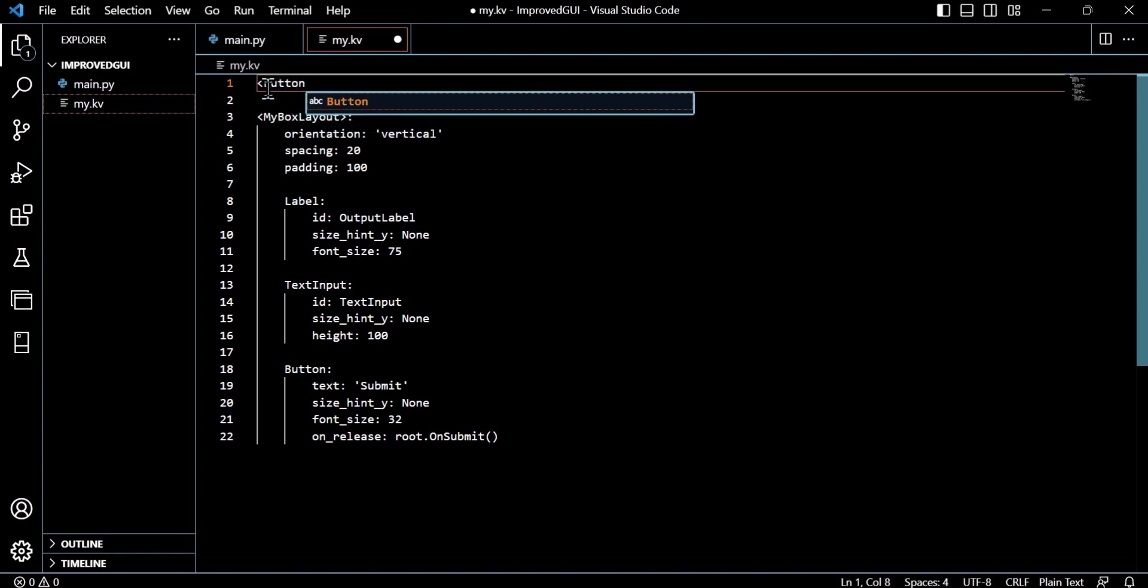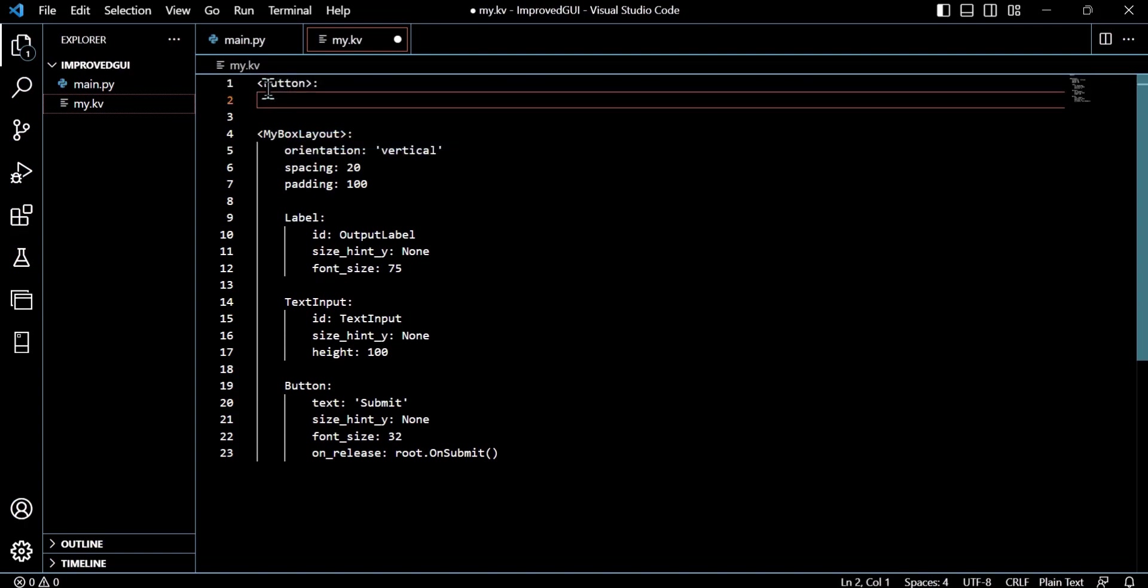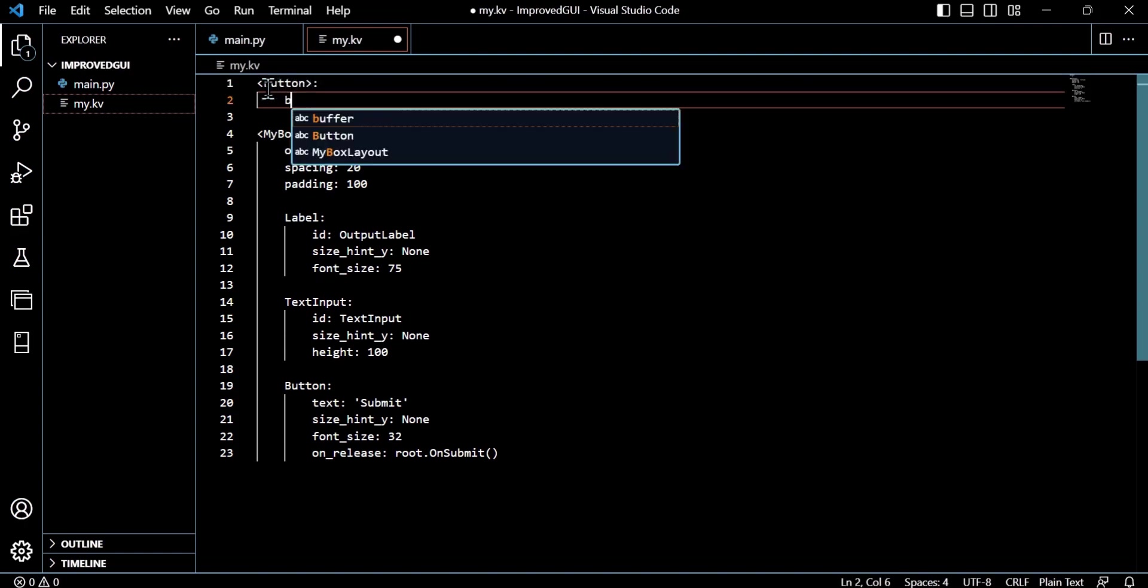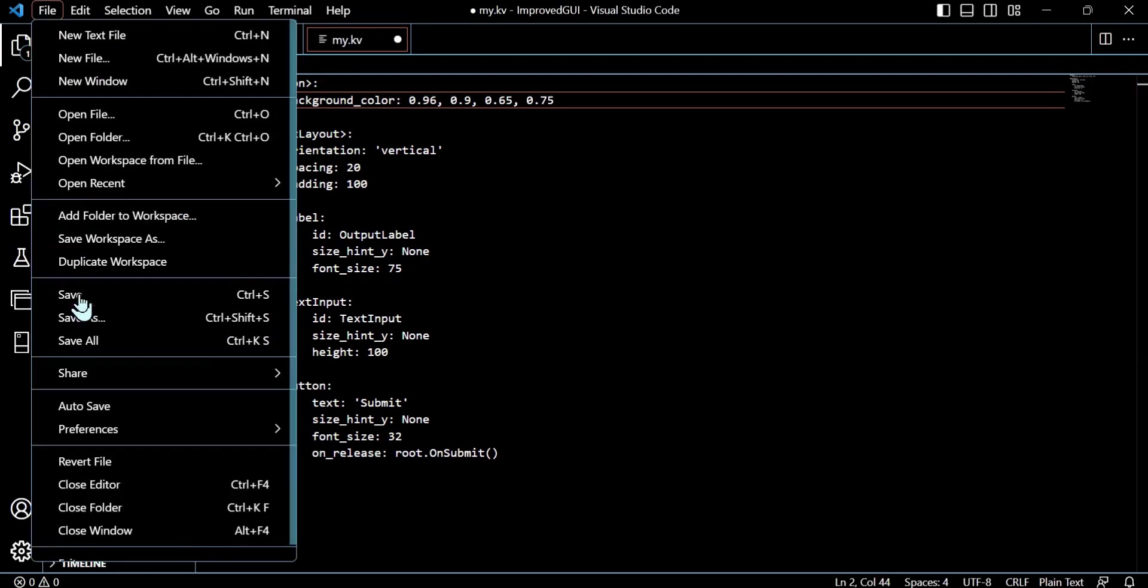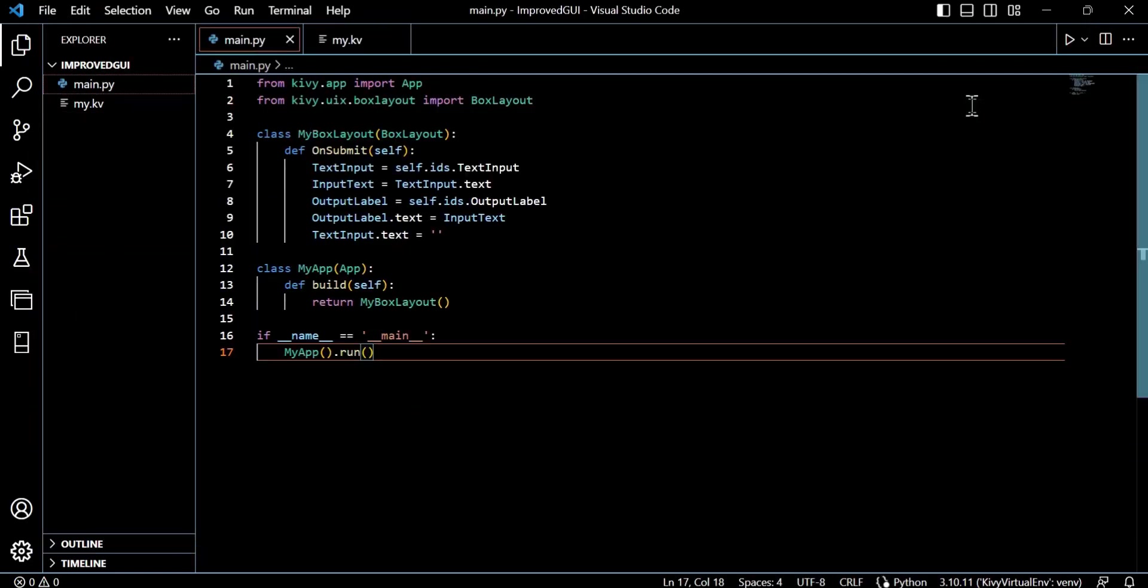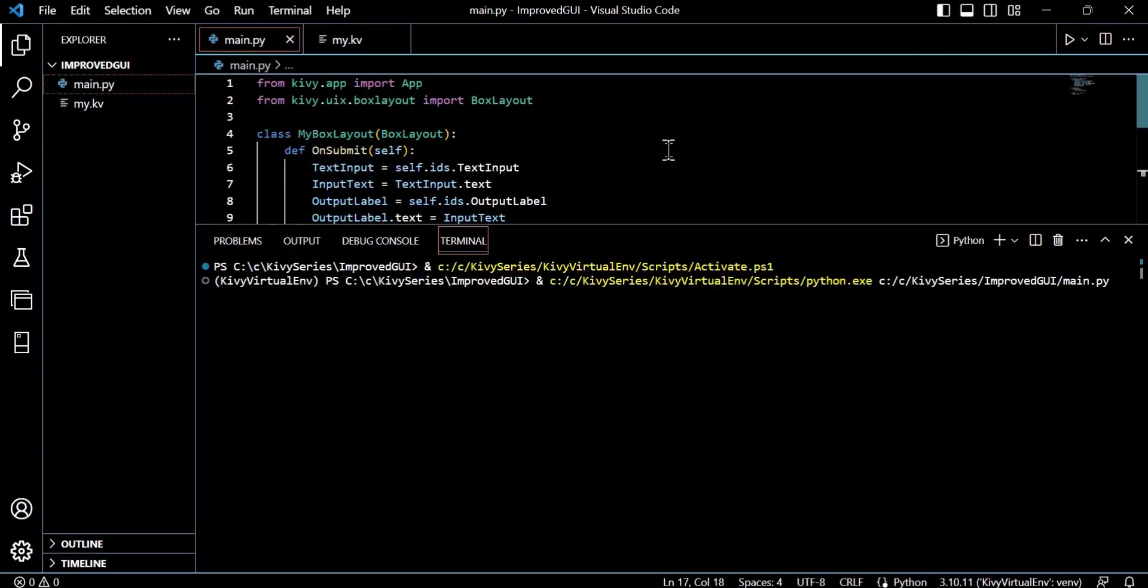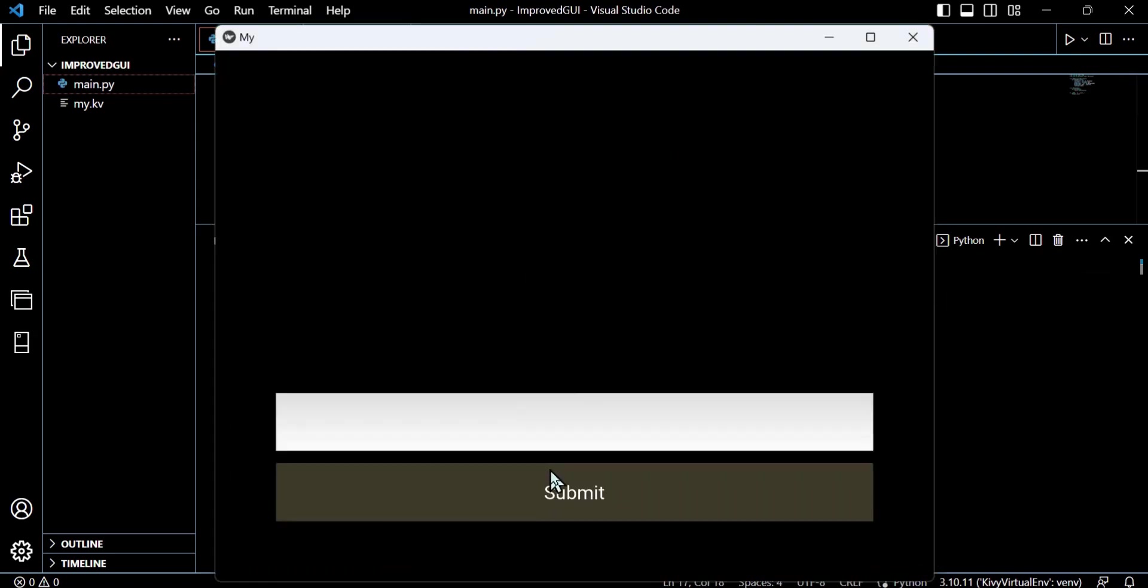So we can actually specify button here, and this will just provide rules for the button widgets that we have. So potentially we would have many buttons, and we could sort of define almost a global rule set to govern those buttons. So we'll give that a save.